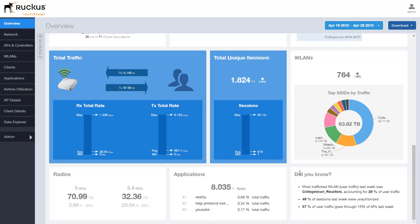And down on the bottom right we see a did you know section. This provides just relevant information in a sentence form allowing you just various data of what is being collected within SCI. Every time you refresh this page these can and will be updated with some different information that you can look at and review.